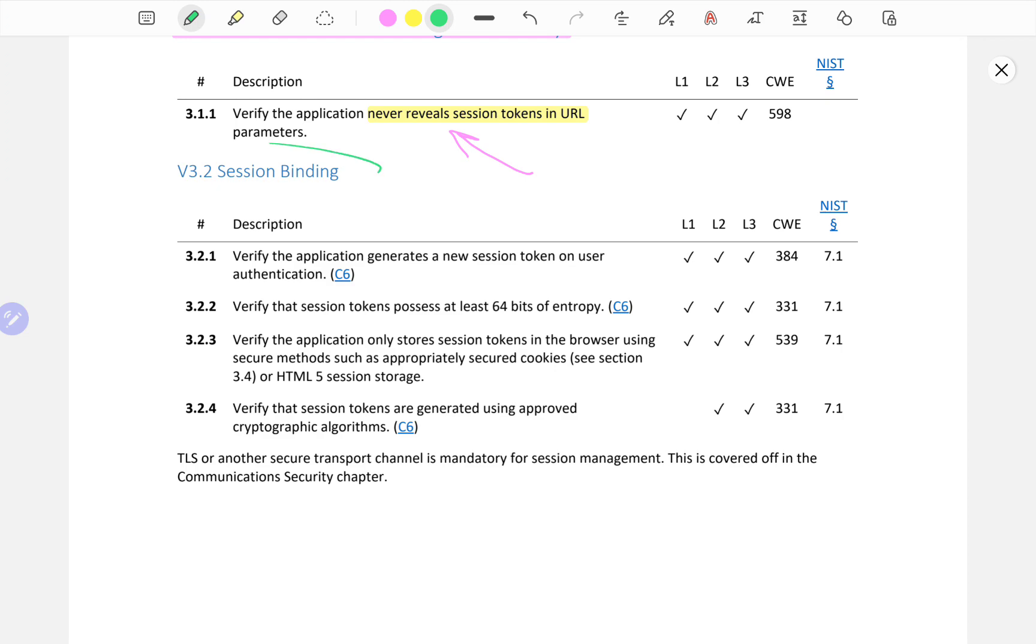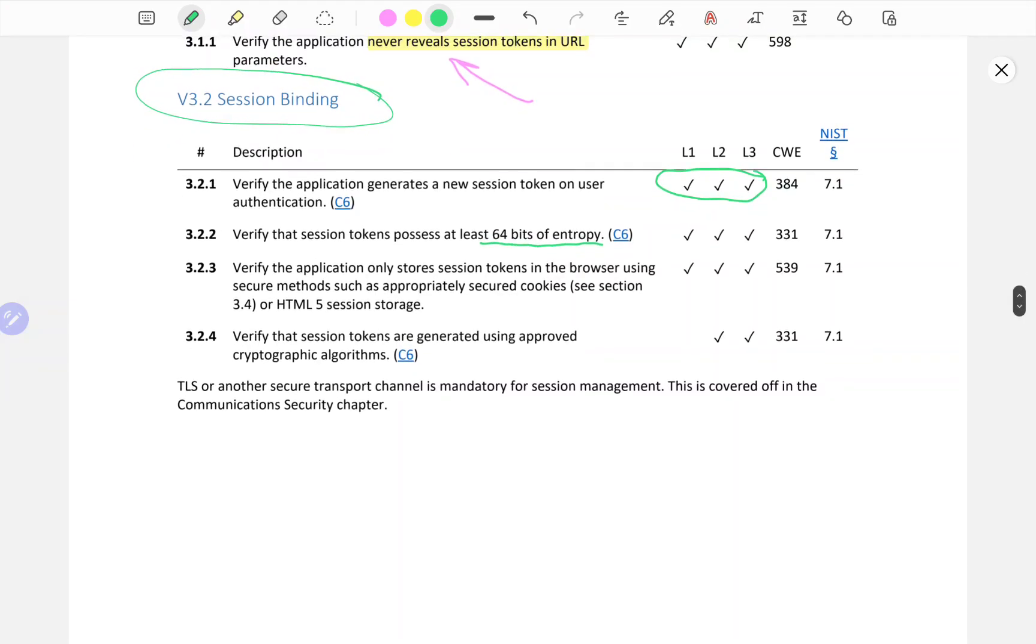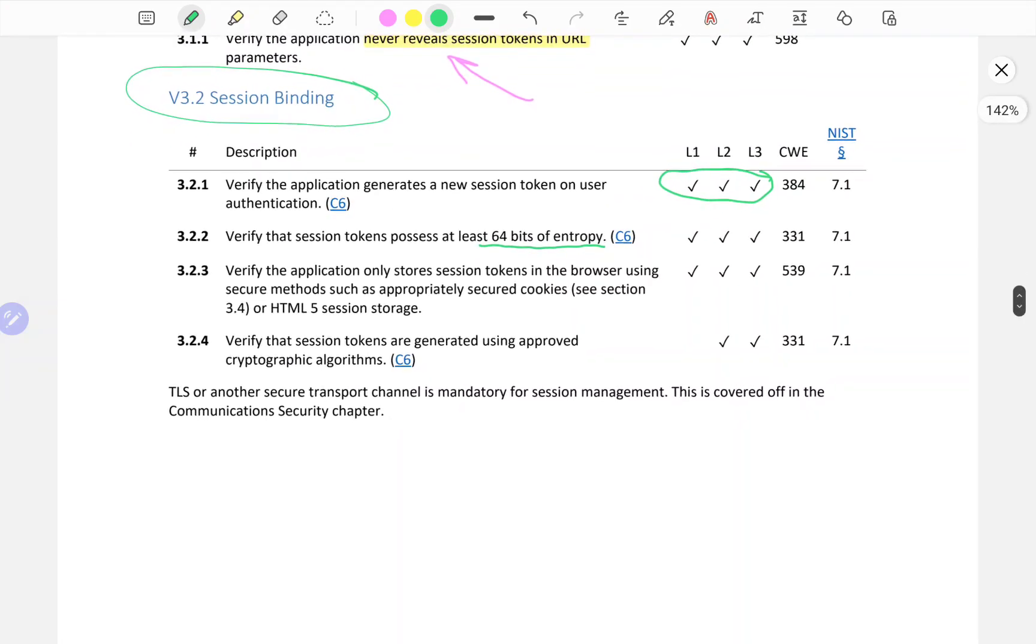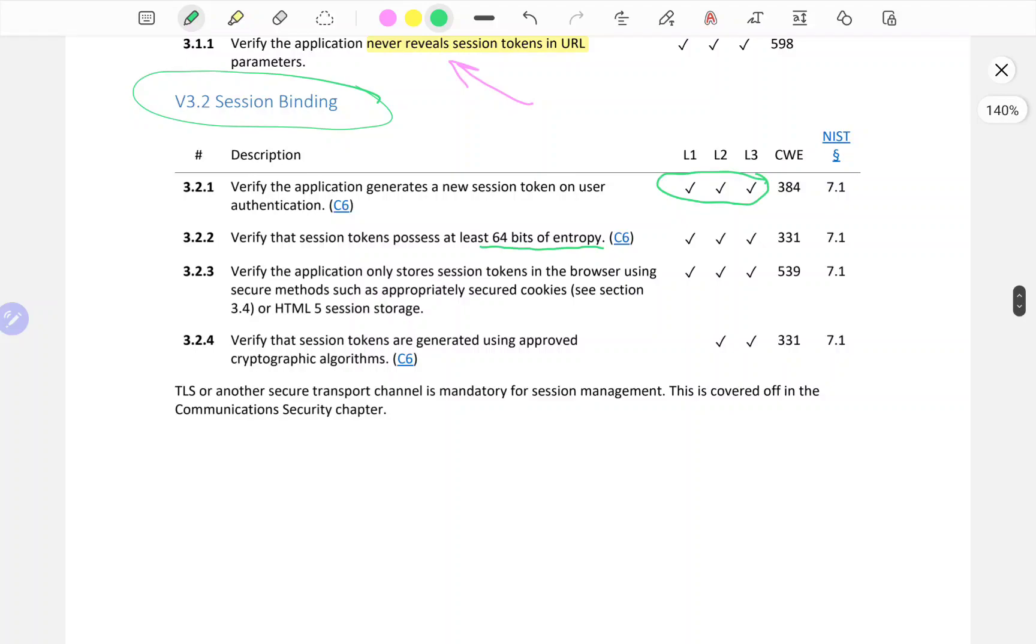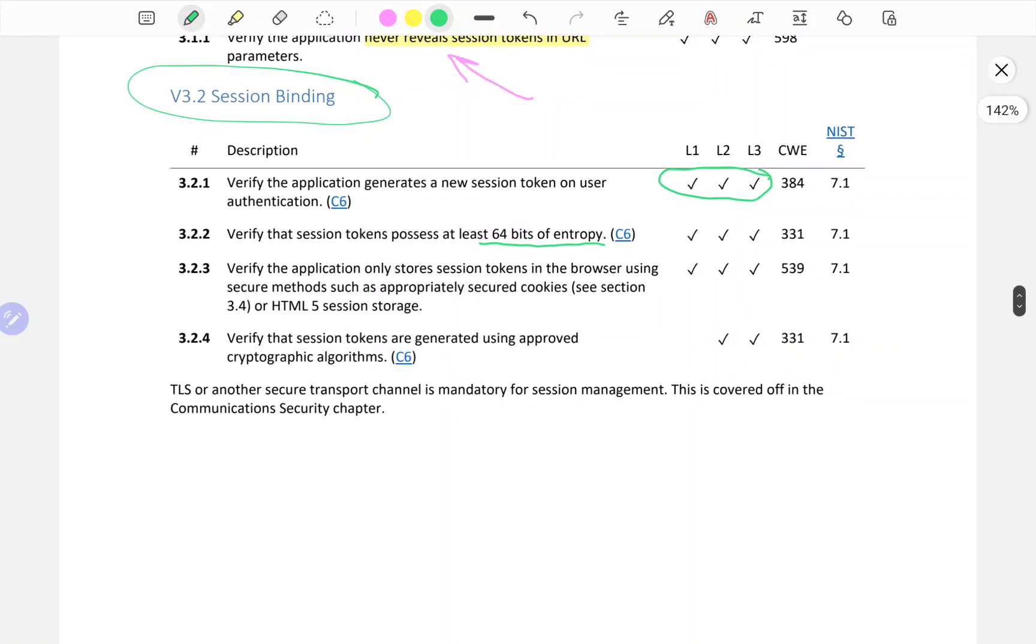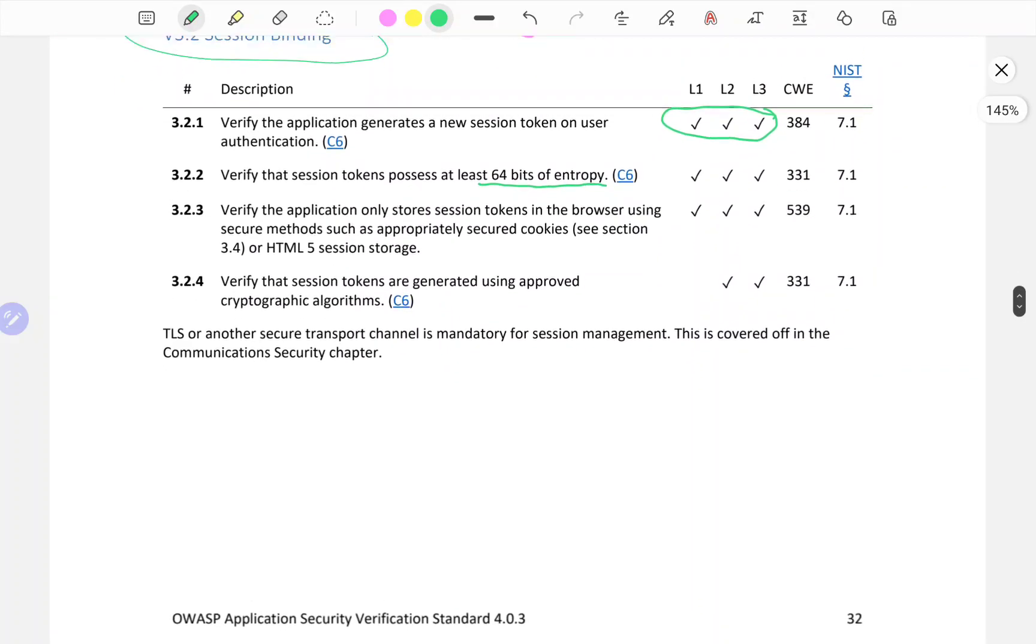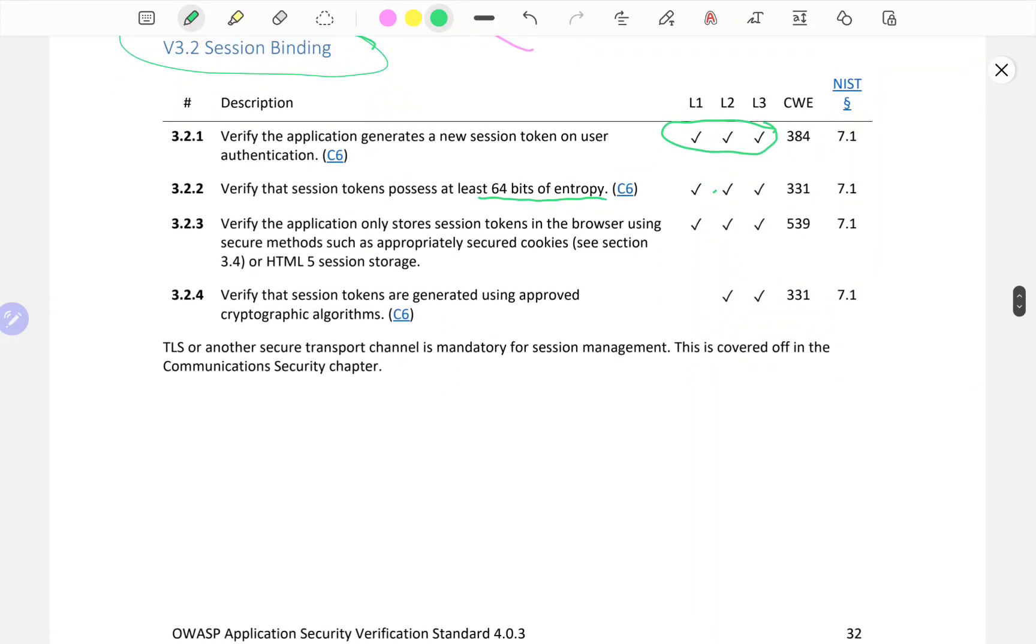V3.2 Session Binding: Verify the application generates a new session token on user authentication. This is for all three levels of compliance. Verify that session tokens possess at least 64 bits of entropy. This might not be easy to verify on L1 applications unless you have access to the source code. Verify that the application only stores session tokens in the browser using secure methods such as appropriately secured cookies or HTML5 session storage.